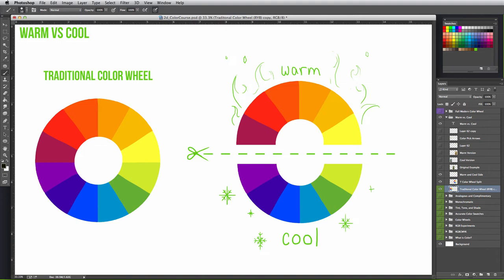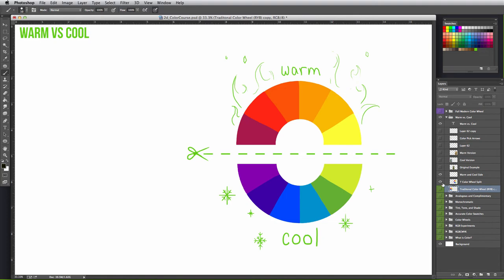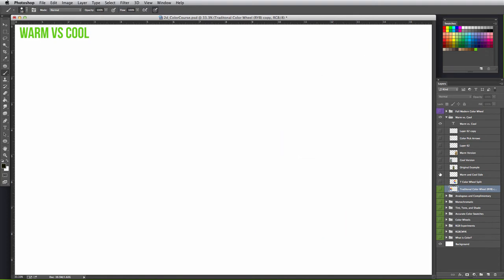But not all pieces have to be obviously using a warm or a cool palette. Sometimes it's the subtlety that can make all the difference. So let me pull up an example to show you guys what I mean.